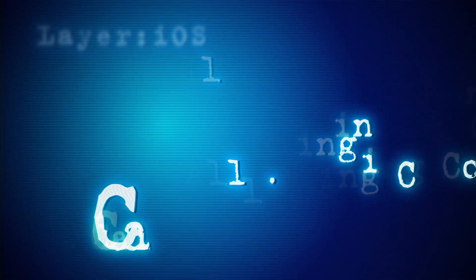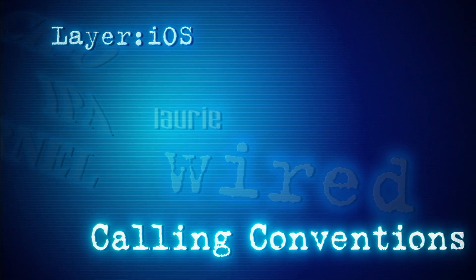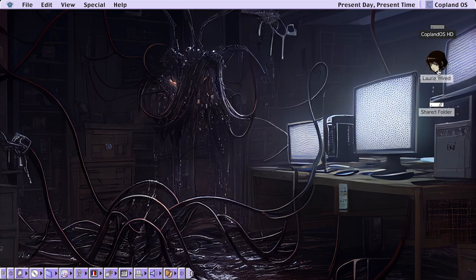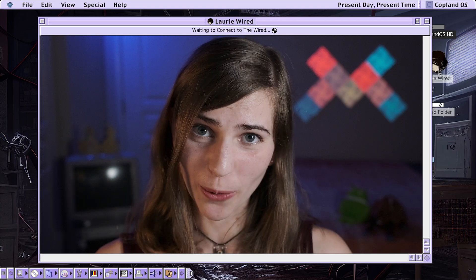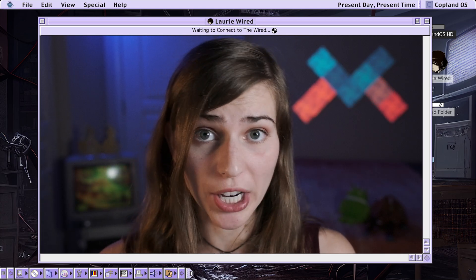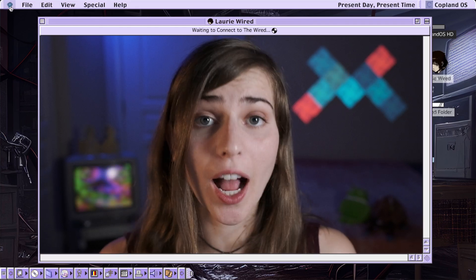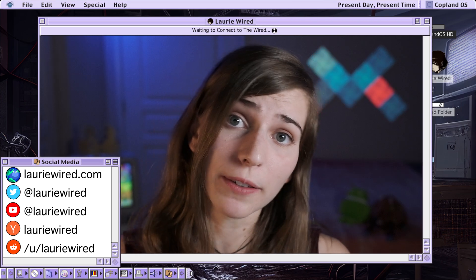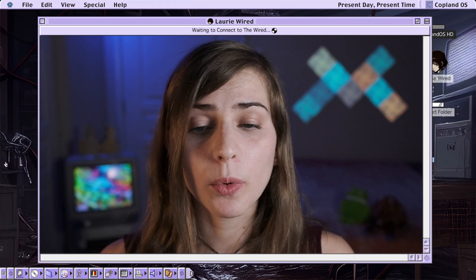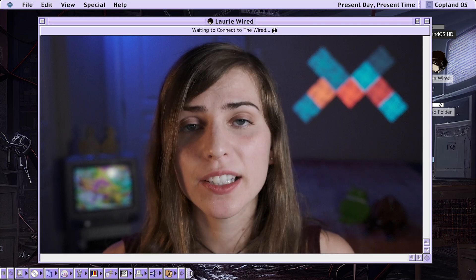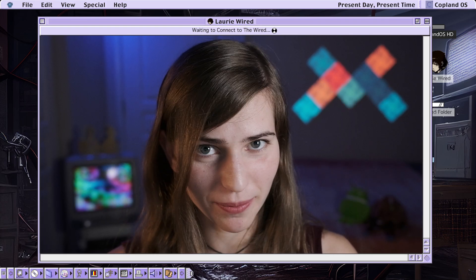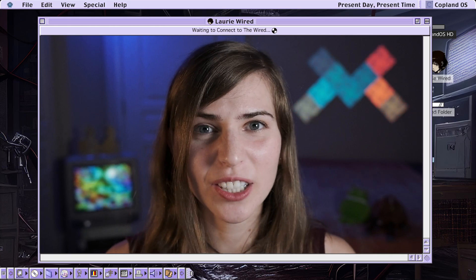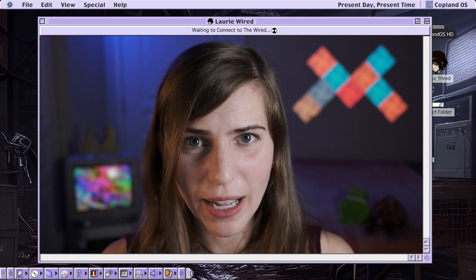In this video, we're covering Objective-C calling conventions for iOS reverse engineering. If you have a process inside of Ghidra and you're taking a look at the decompilation, you might notice a few things that seem funky about it.